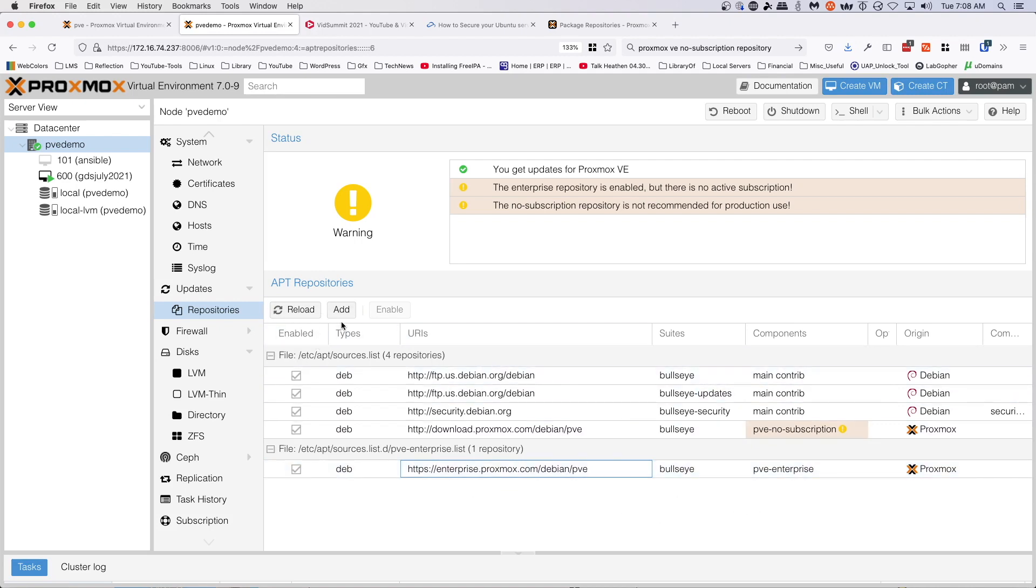...and then we're going to reload our apt repositories here from the web interface and make sure that's gone, because that will save us some frustration with error messages that pop up. Let's jump over to the terminal.